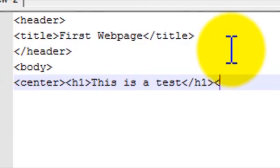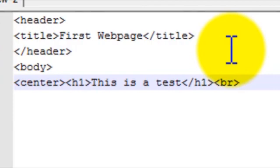And then we're going to do a break. Break for HTML stands for BR. So now it'll end that line and make a new line.